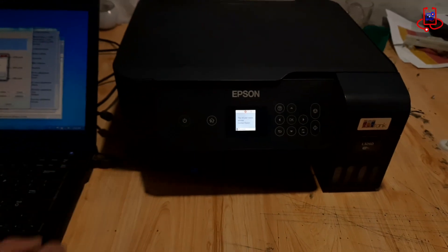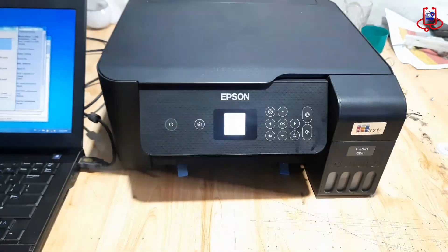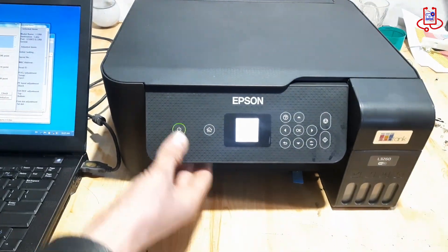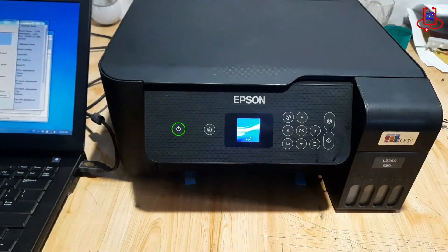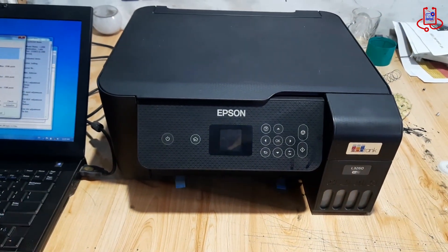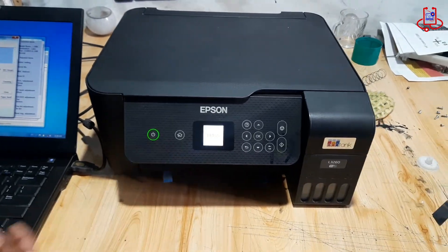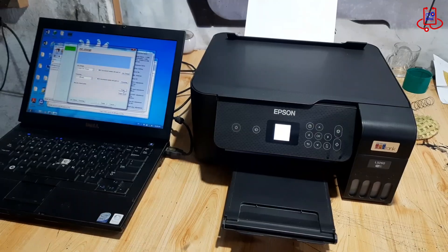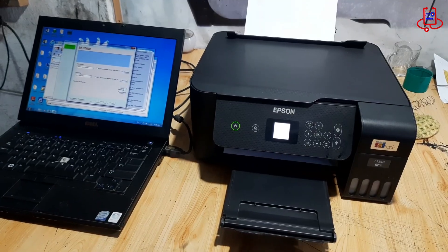Now, you need to turn the printer off and on once to complete the reset process. After turning the printer back on, it works perfectly.